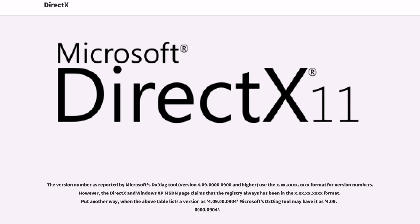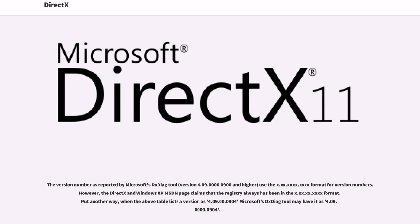The version number as reported by Microsoft's DXDiag tool, version 4.09.0000.0900 and higher, use the x.2x.4x format for version numbers. However, the DirectX in Windows XP MSDN page claims that the registry always has been in the x.2x.4x format. Put another way, when the above table lists a version as 4.09.00.0904, Microsoft's DXDiag tool may have it as 4.09.0000.0904.